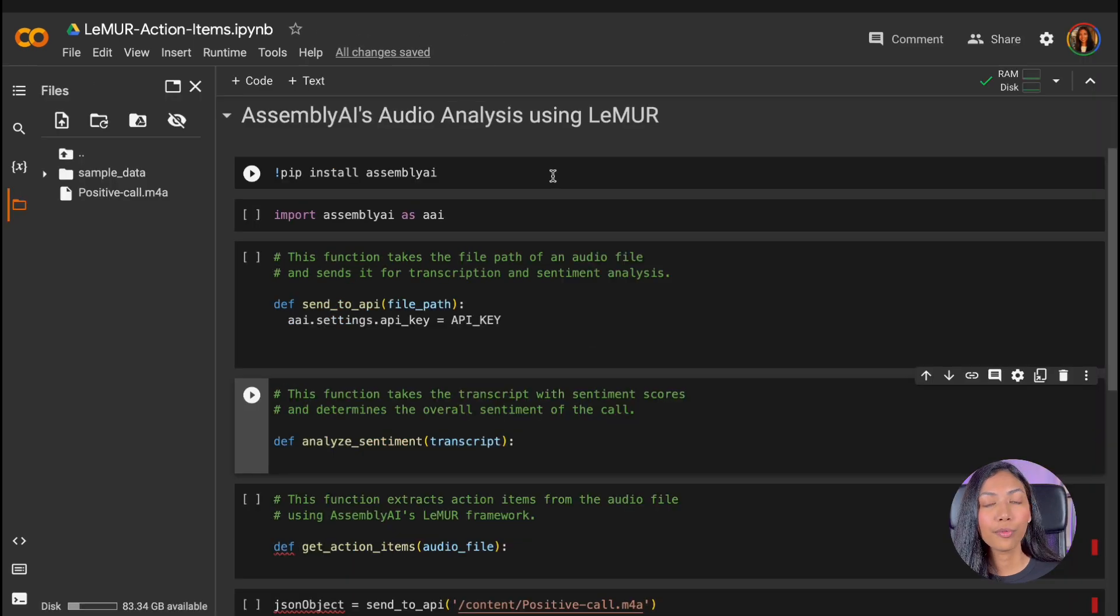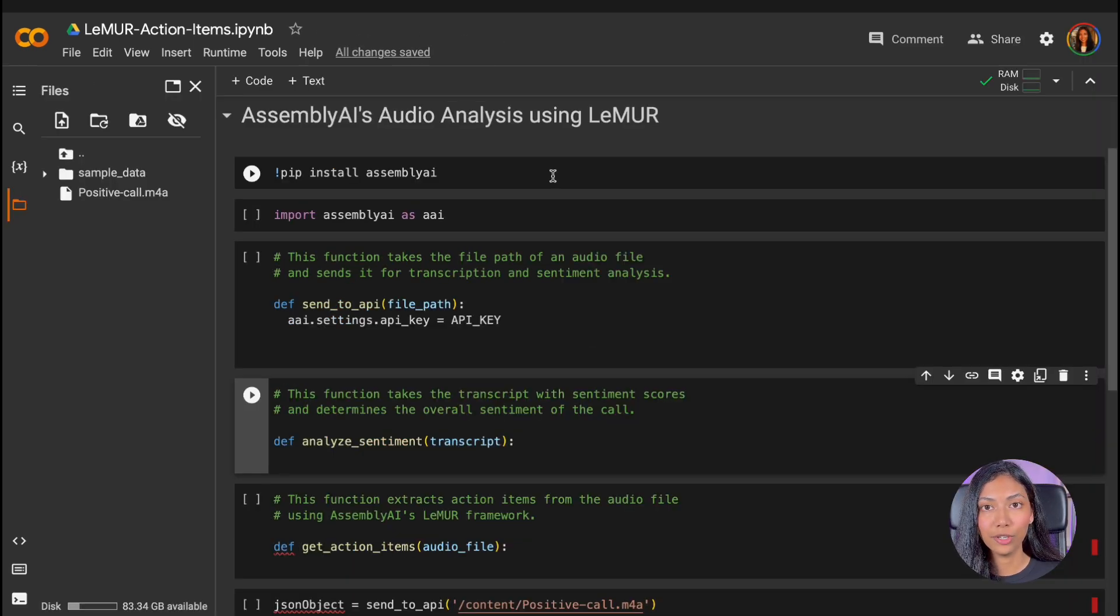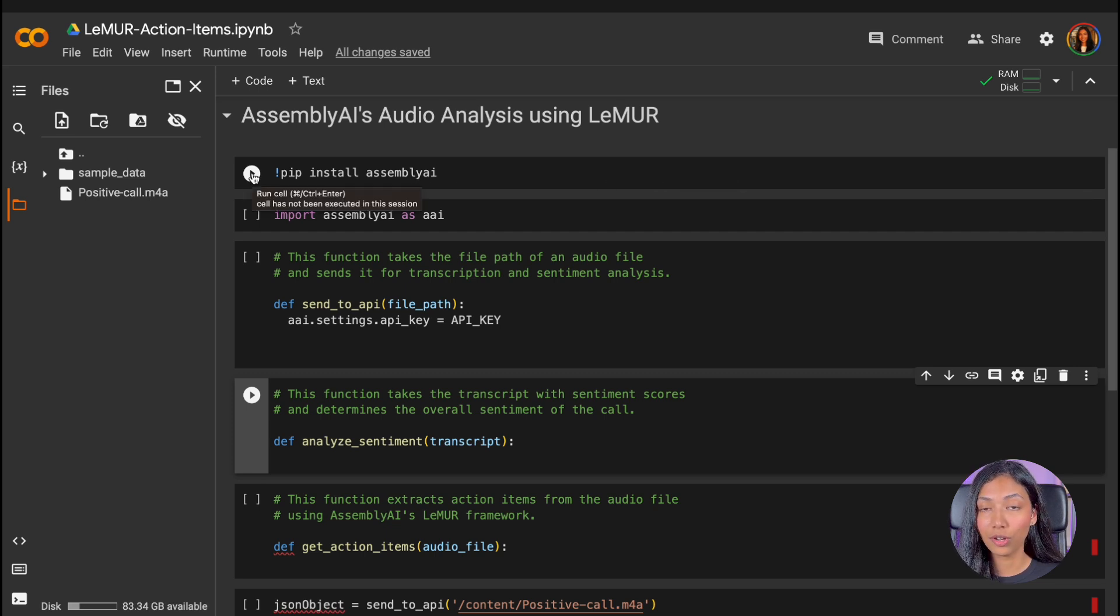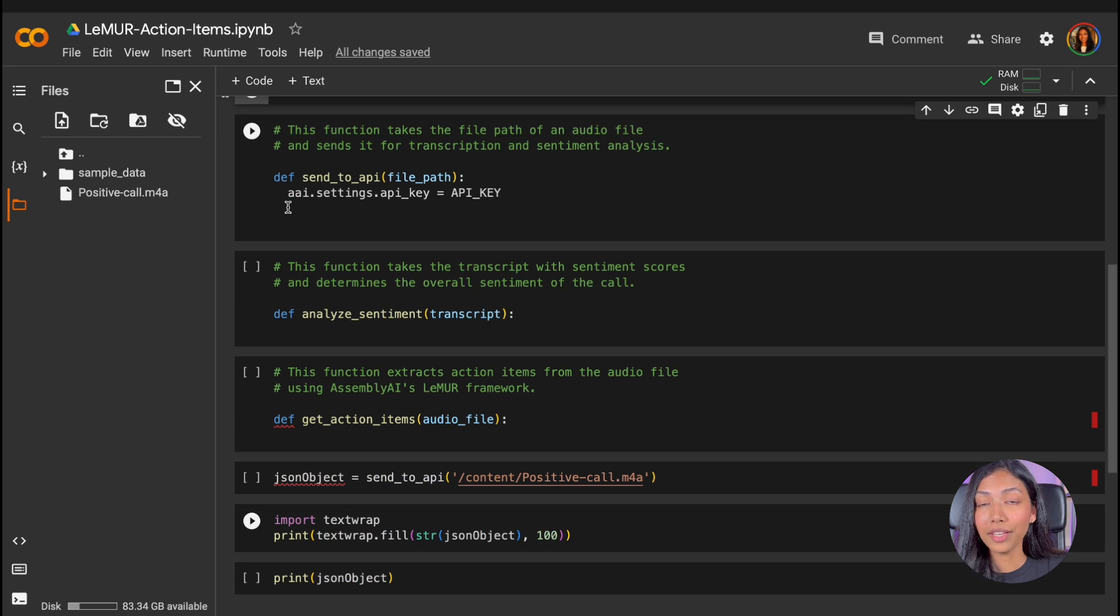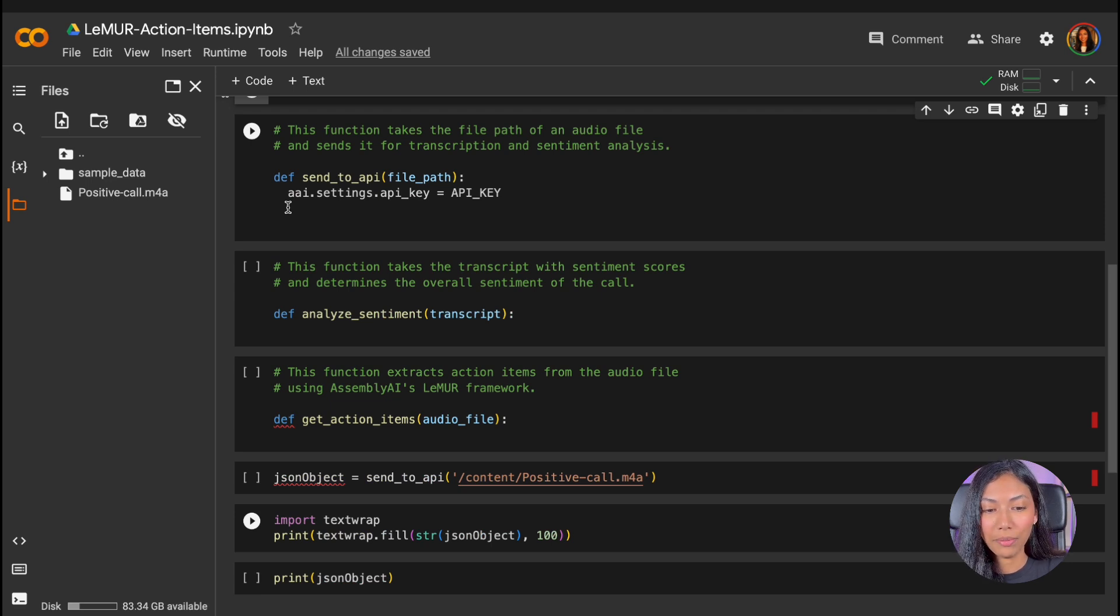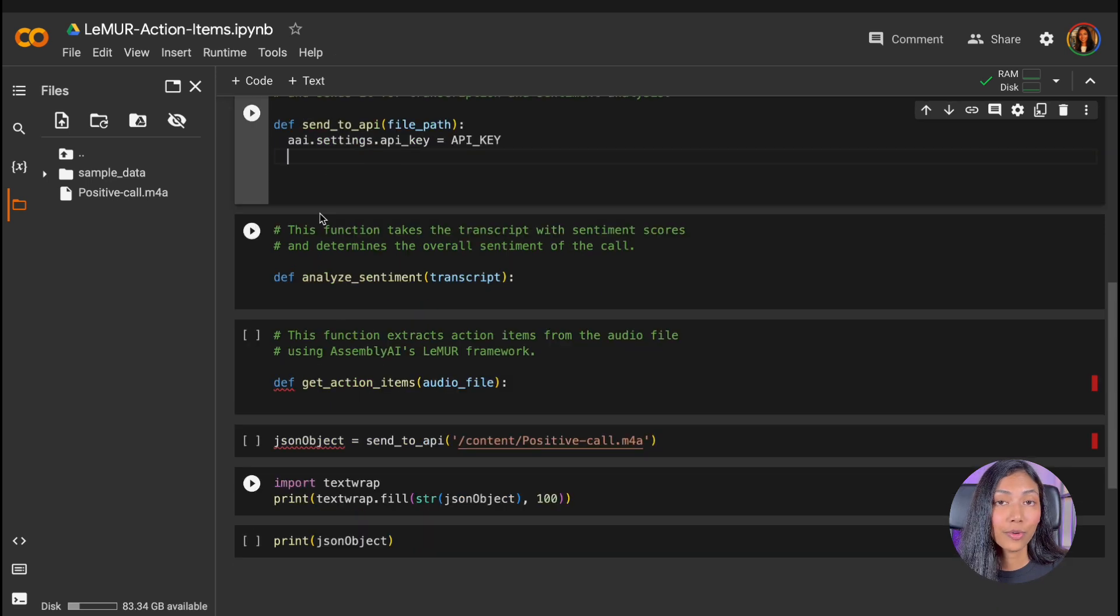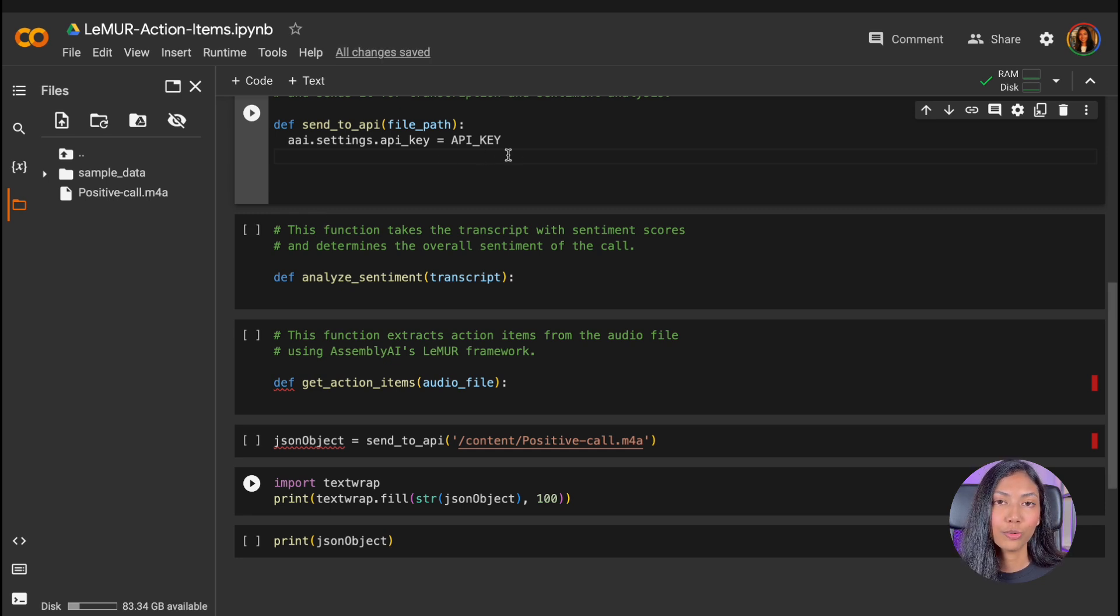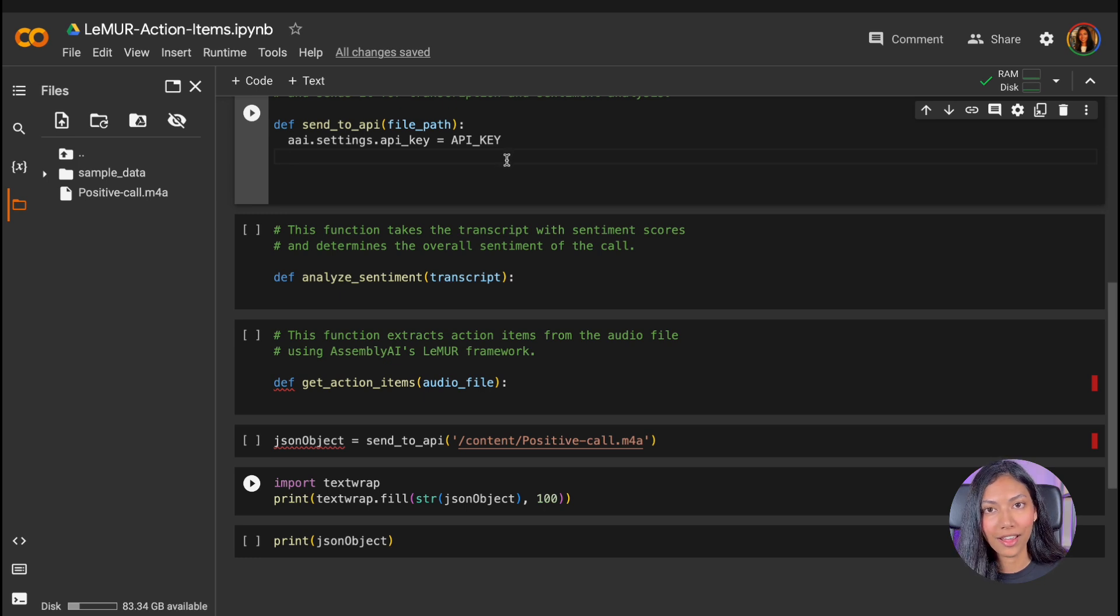To start off, the first thing we're going to do is install AssemblyAI's Python library into Google Colab. And we can do that easily by running pip install AssemblyAI. Once we've done that, we're going to get started on our first function, SendToAPI. The first thing we're doing in the SendToAPI function is defining our API key. And this right here is where you should be writing your own API key, which you can get from your AssemblyAI account.